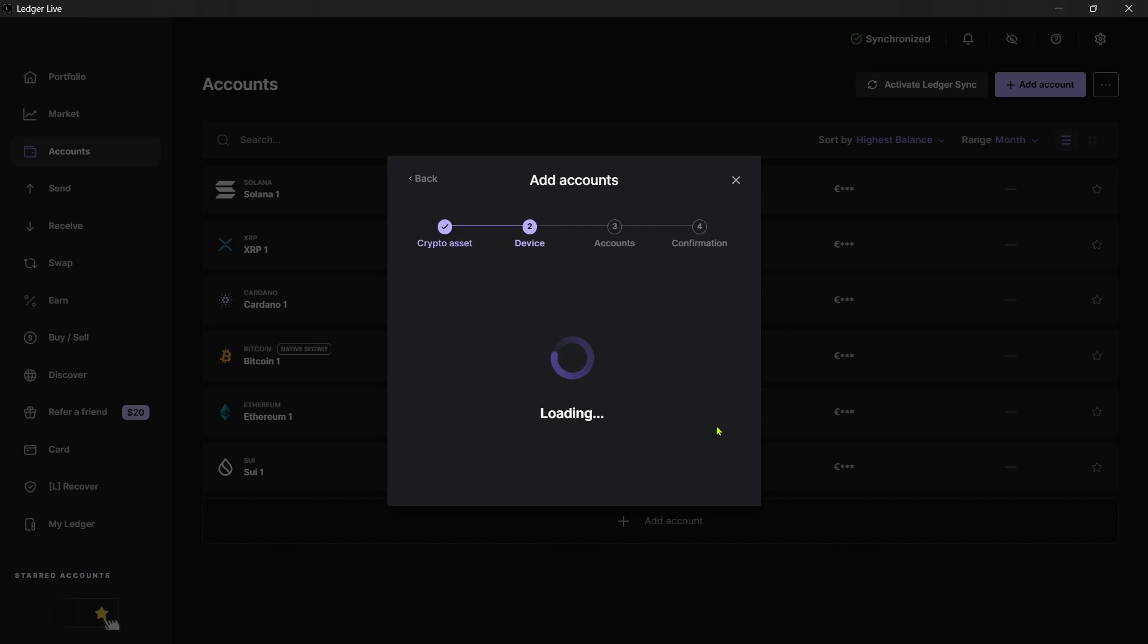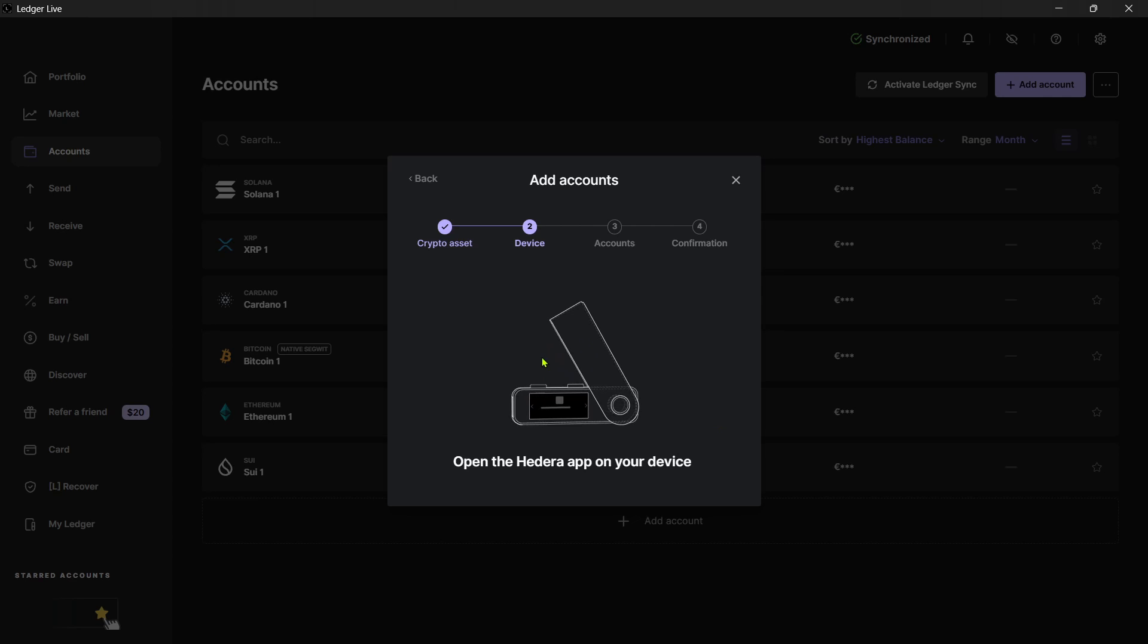And then it's going to basically start processing on your device. So me, myself, I have a Ledger Nano S, and then it's just going to basically start processing on my screen right now. And when this processing line finishes, you'll be able to see it's going to start loading for a few more seconds.